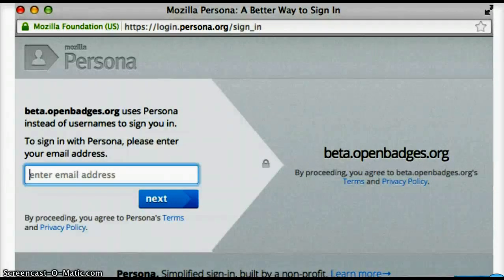This is also how, if you are a new user to Mozilla Open Badge Backpack, you set up a new account. Simply enter your email address and it will walk you through the steps.